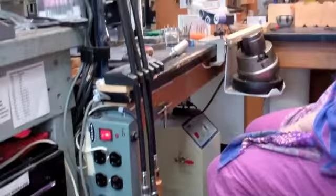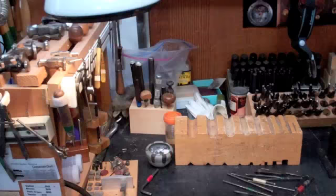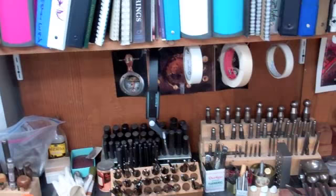This station here is where I have my chasing tools, stamping tools, hammers and small stakes and other forming tools. The station behind me over here is my jeweler's bench and this is where I really live.